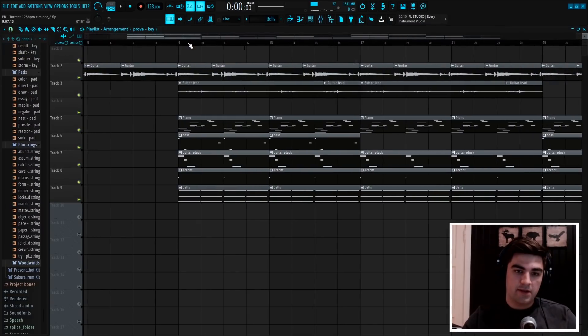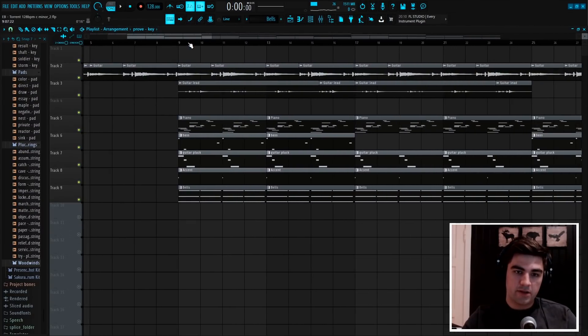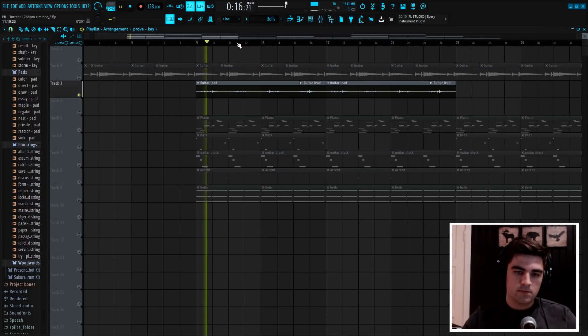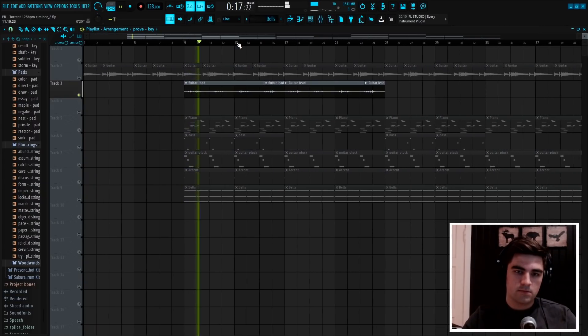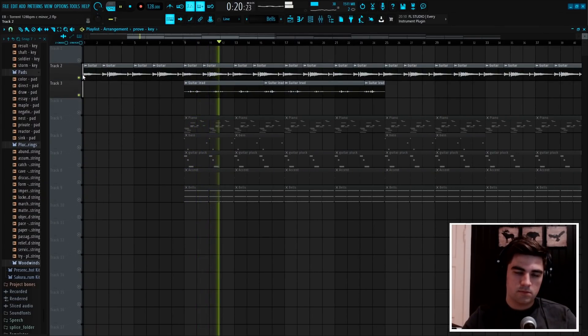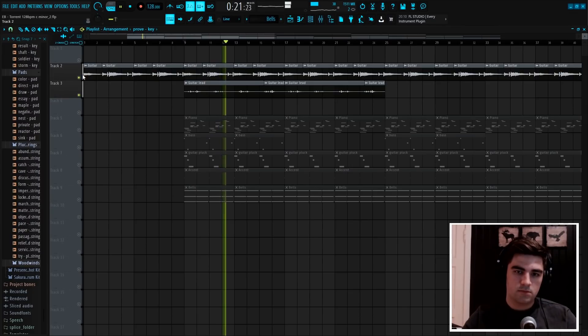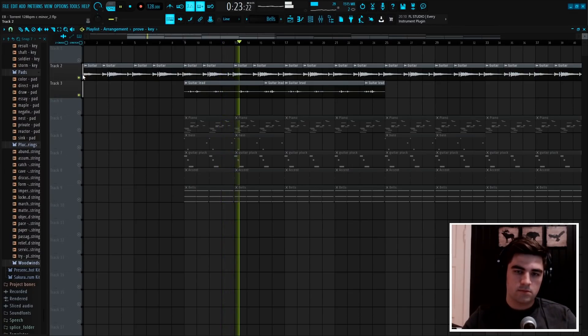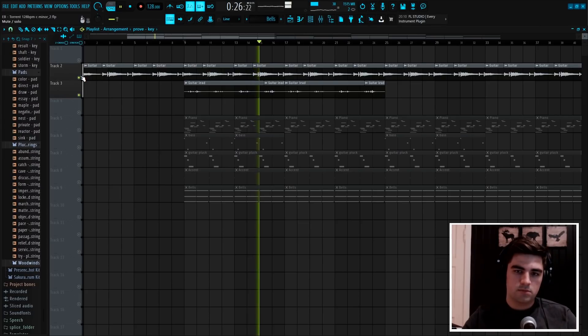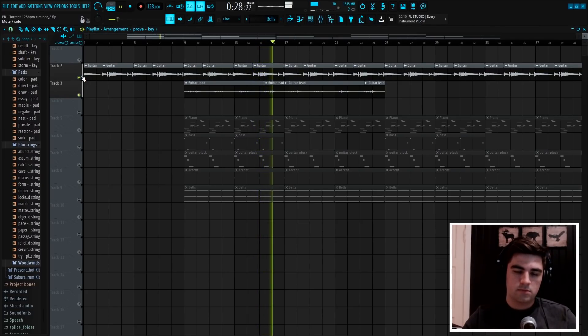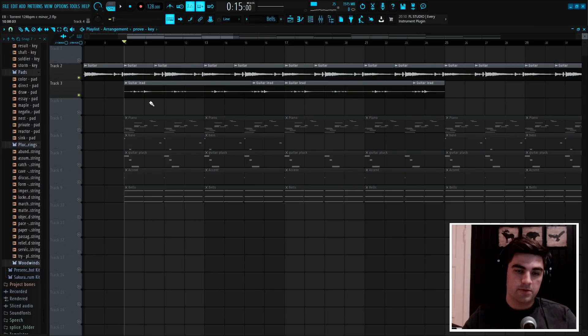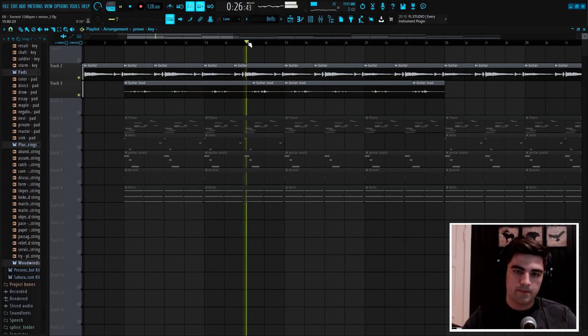After that, I recorded a guitar lead on top of it, which is again really, really simple, just a few notes, and then at the end I added a little bit of variation.